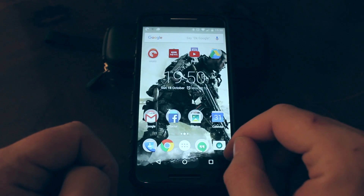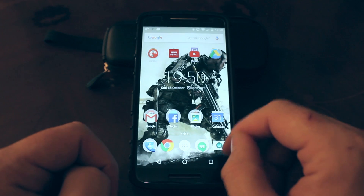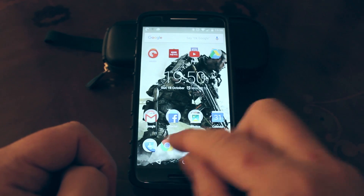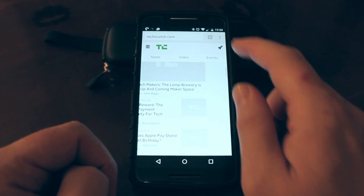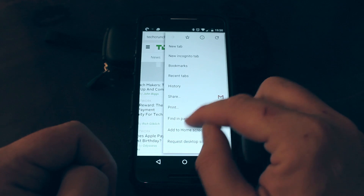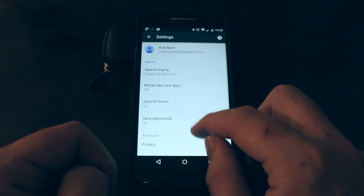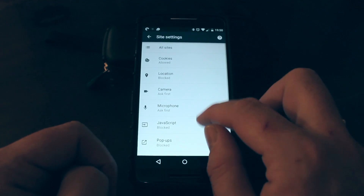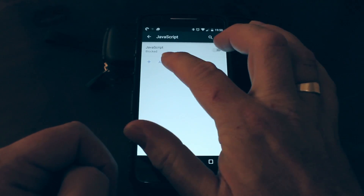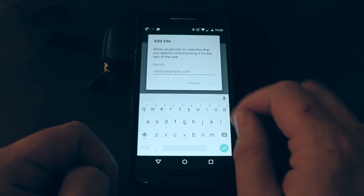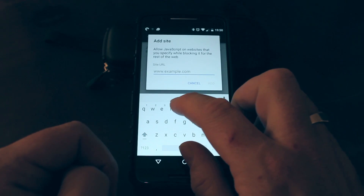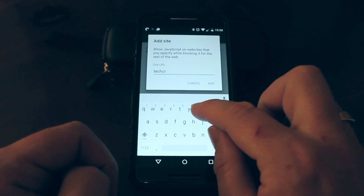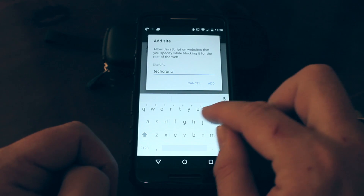Now there may be some sites that you don't have an app for that when you visit them they don't work, and for that site you could simply go back into the settings and just enable JavaScript for that session and then turn JavaScript off again. But if it's a site that you visit regularly and there's no app you could use instead, simply add the URL and the Chrome browser will always allow the use of JavaScript for that site.